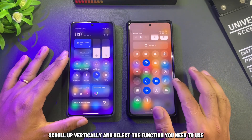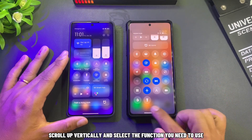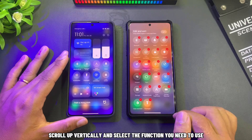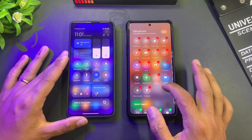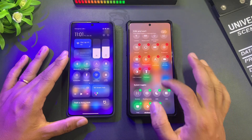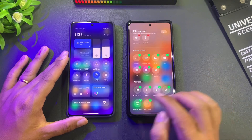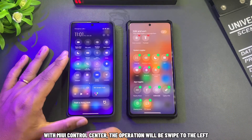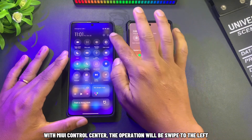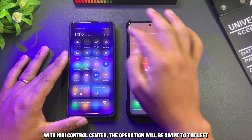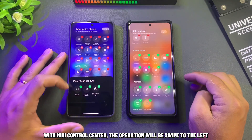Scroll up vertically and select the function you need to use. With the MIUI Control Center, the operation is swiped to the left instead.